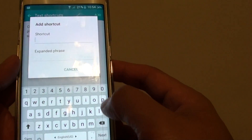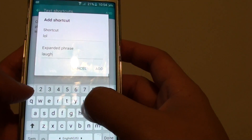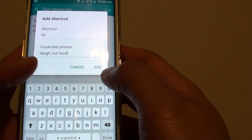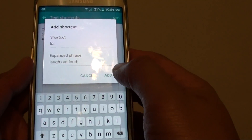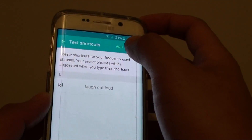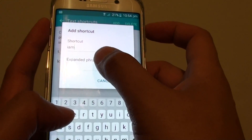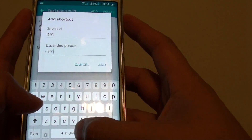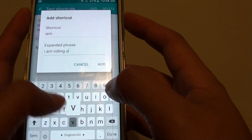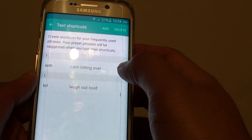For example, you can use a shortcut like laugh out loud. So if you want to use that, we can add it in. Then we can add in more — for example, we can say I am rolling over. So you can even add in a long sentence if you wanted to.